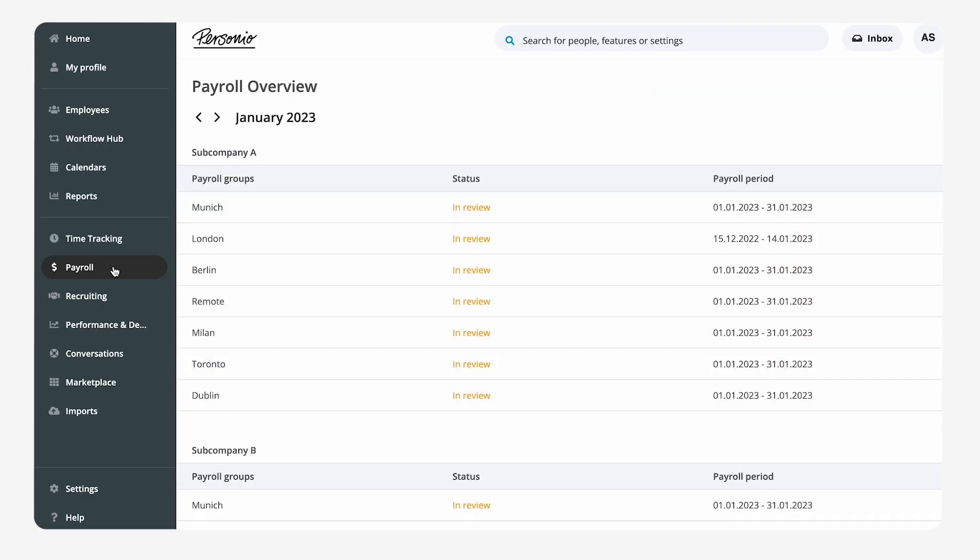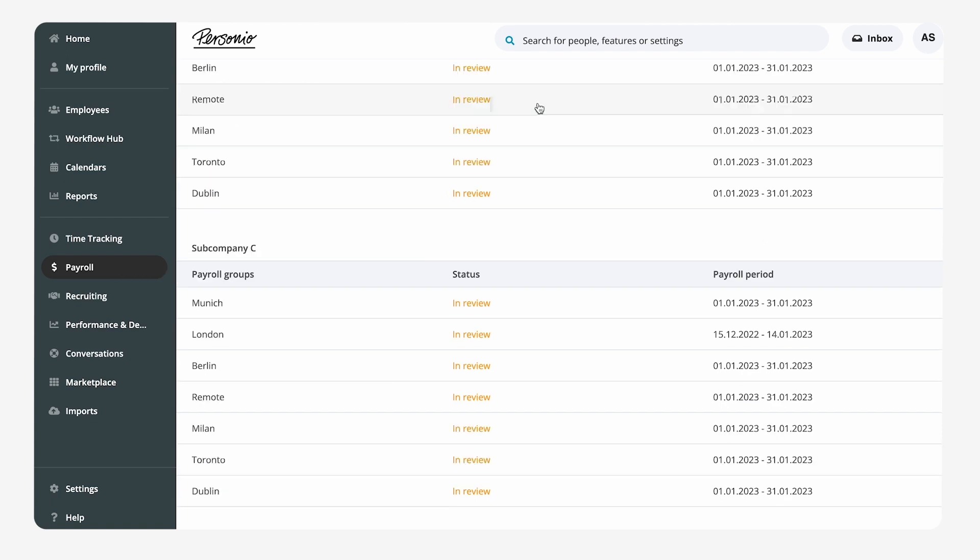If she manages several sub companies via one Personio account, separate preview tables will be created for each sub company.